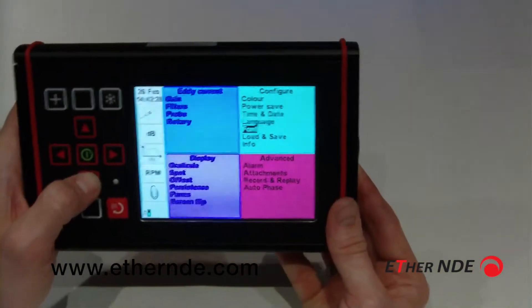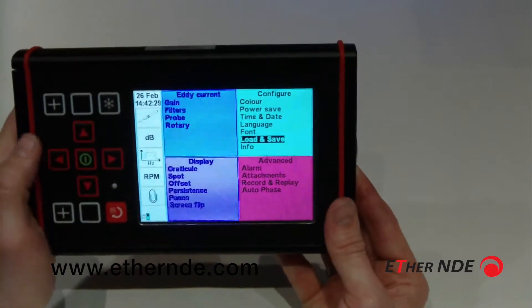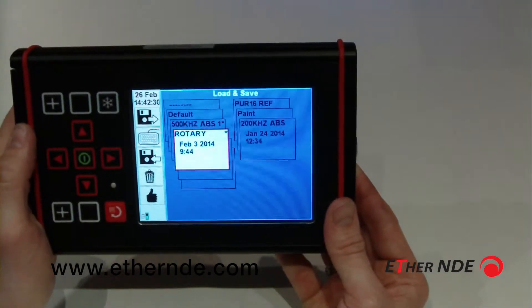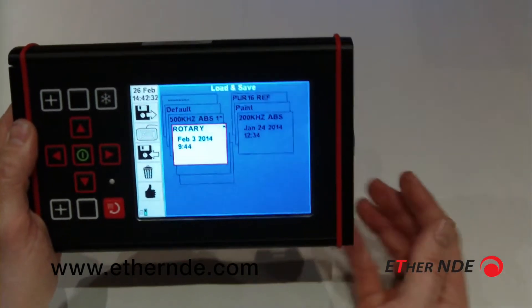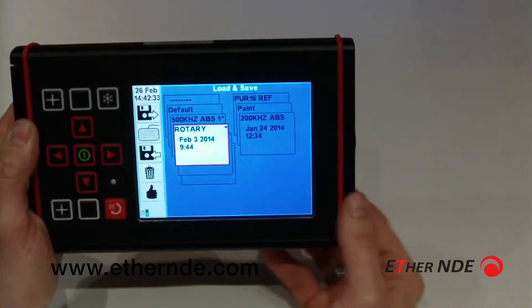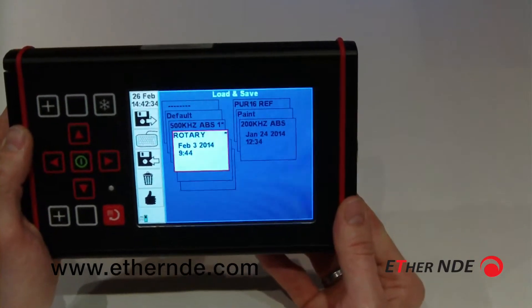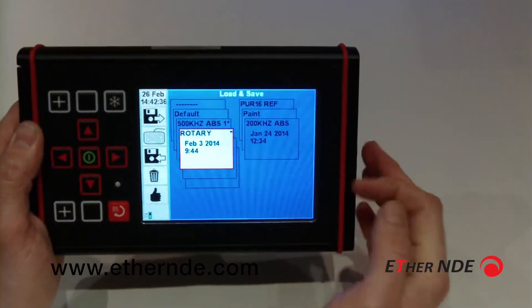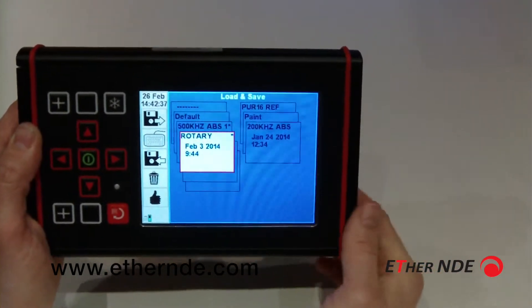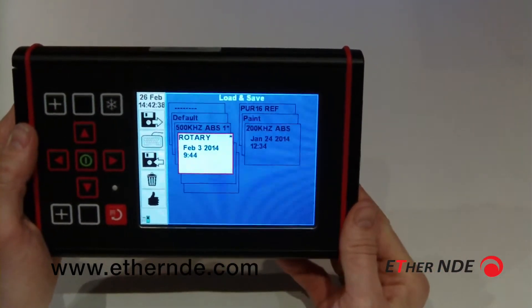If I go back to load and save, it will now also display any slots that have been designated as favourites at the top of the list, after new slot and default.